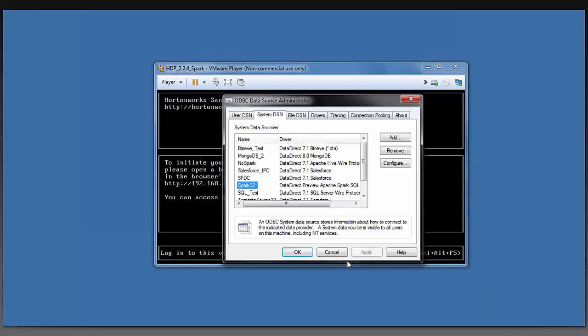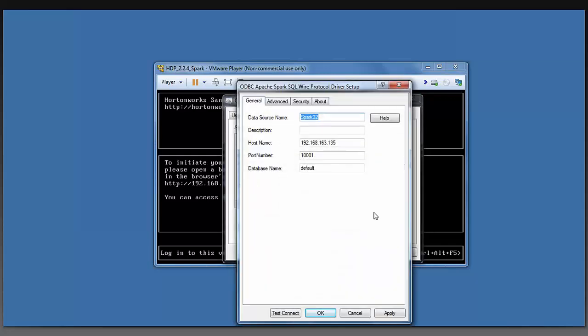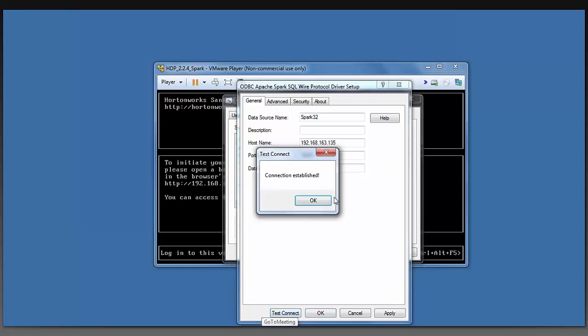I can now open up the ODBC data source administrator in order to configure my DataDirect ODBC Spark SQL connection. I have entered the host name that is associated with my Hadoop environment and the port number that is 10.0.0.1, which is the port number that my Spark SQL environment is running on. I can now do a test connection, and I see that the connection is established.